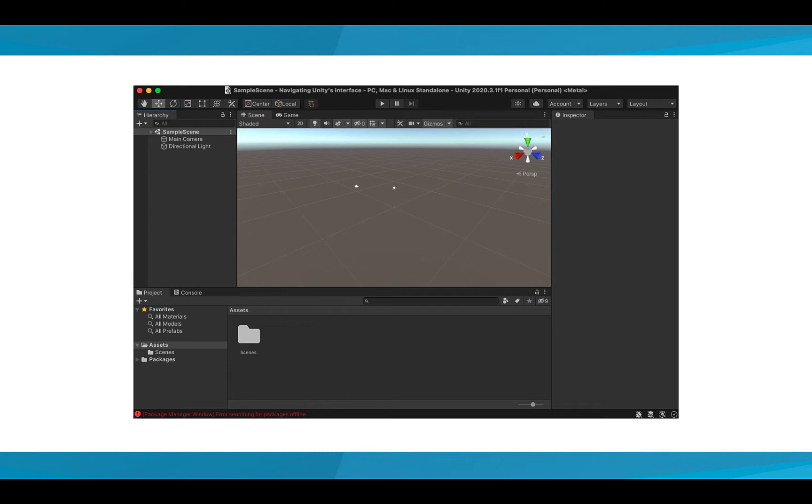You'll also notice that there are a lot of different windows and buttons, and it can be easy to get overwhelmed by all the cool things Unity can do. Today, we'll take it slow and explore the main components of Unity's Editor.